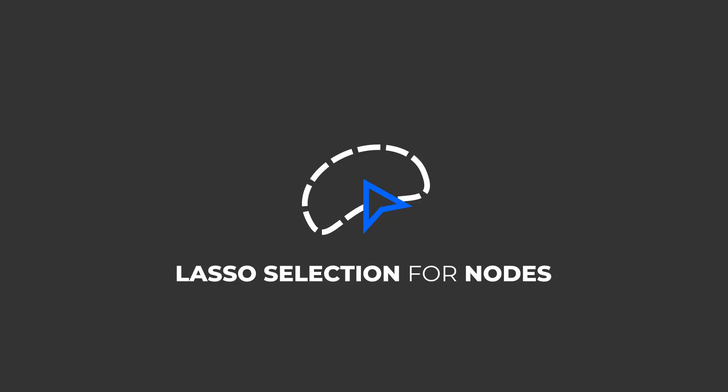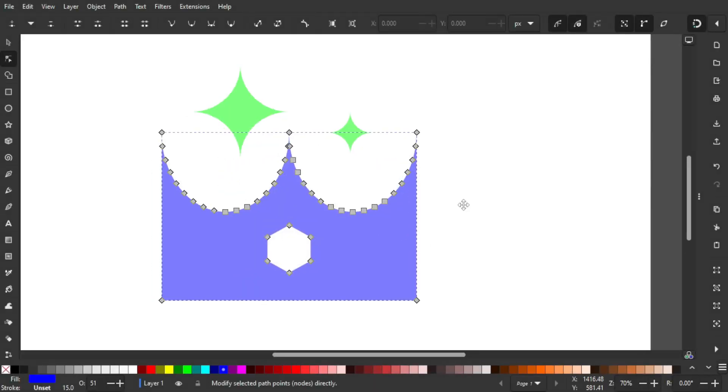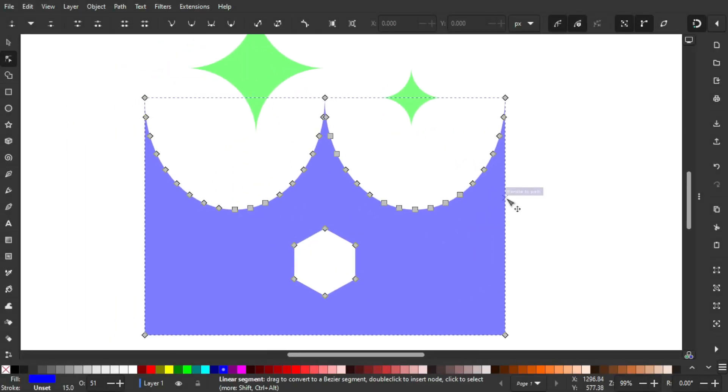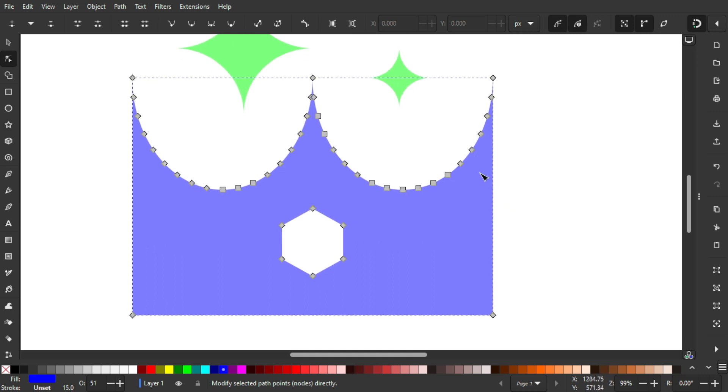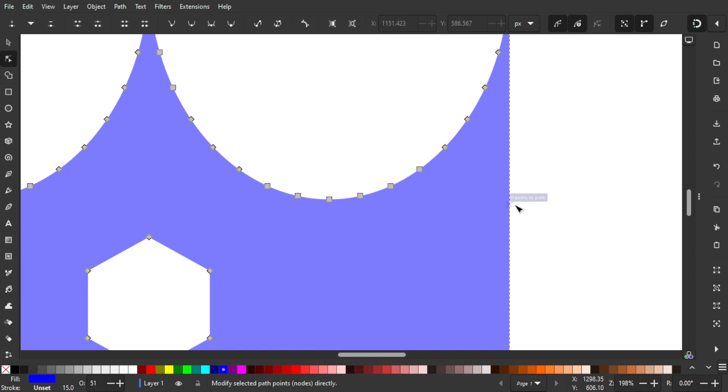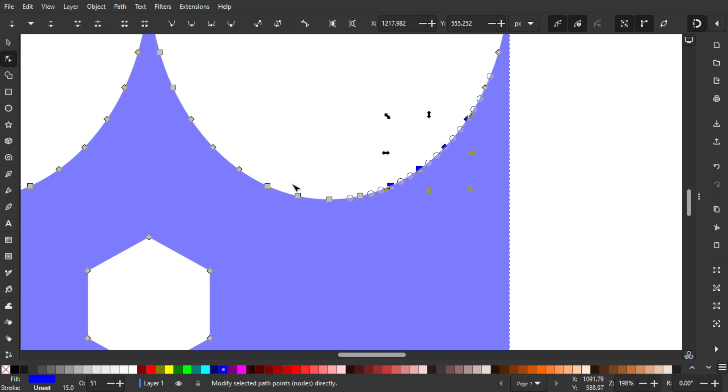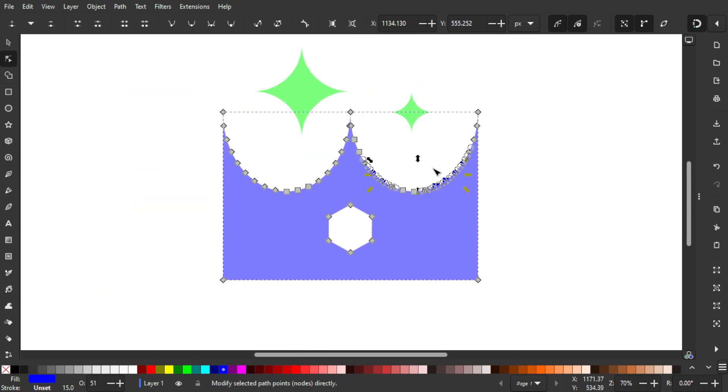The next one is the lasso selection for nodes. You'll appreciate this feature because it allows selecting nodes by drawing, especially when you have so many nodes. We have so many nodes here and we can use the rectangle selection but it's not highly efficient and not very flexible. The way you use the lasso selection tool is hold Alt and just drag it like this, surrounding it with red lines. I'm going to hold Shift and Alt and select this one again, and it's highly flexible and efficient.